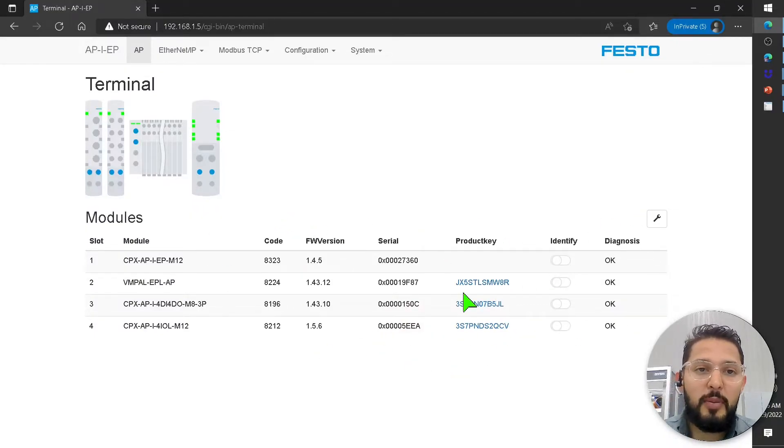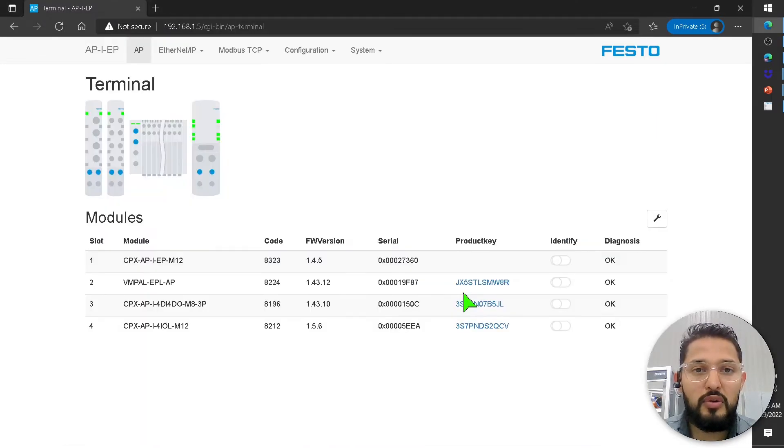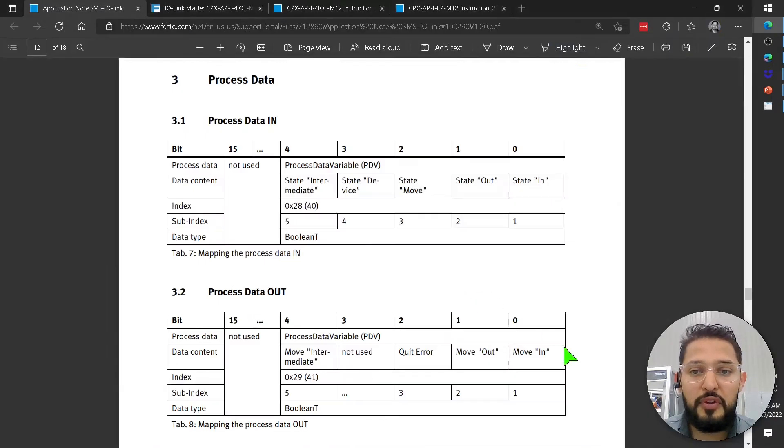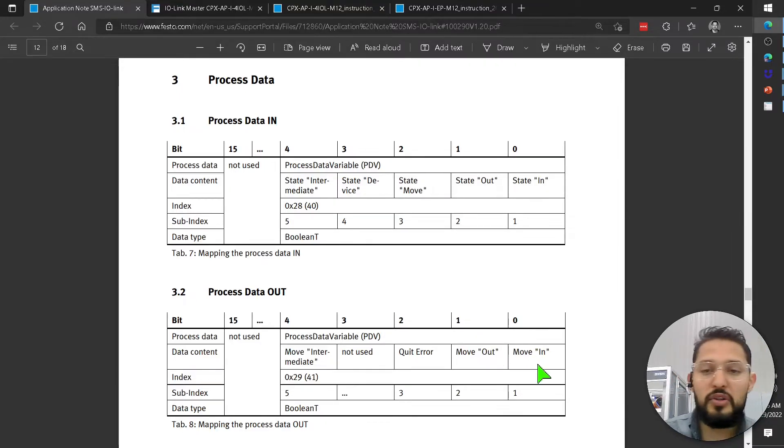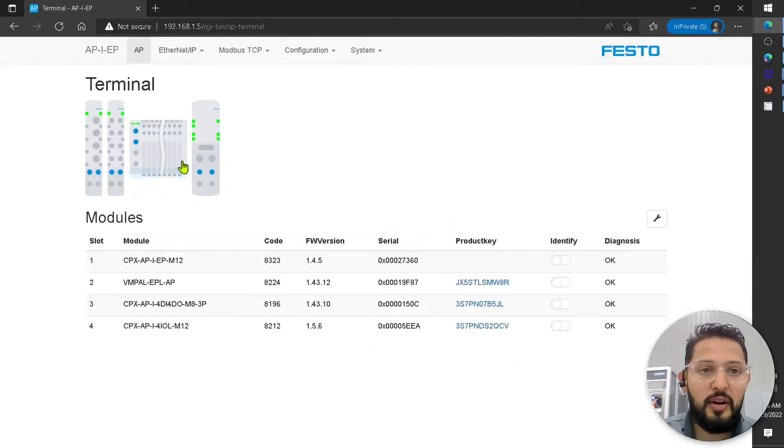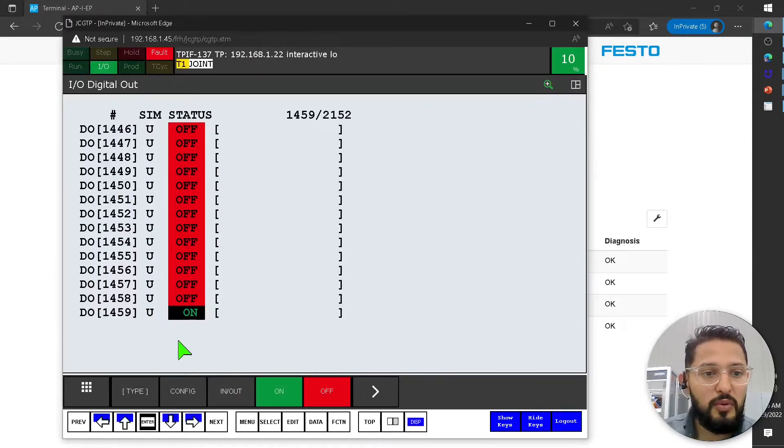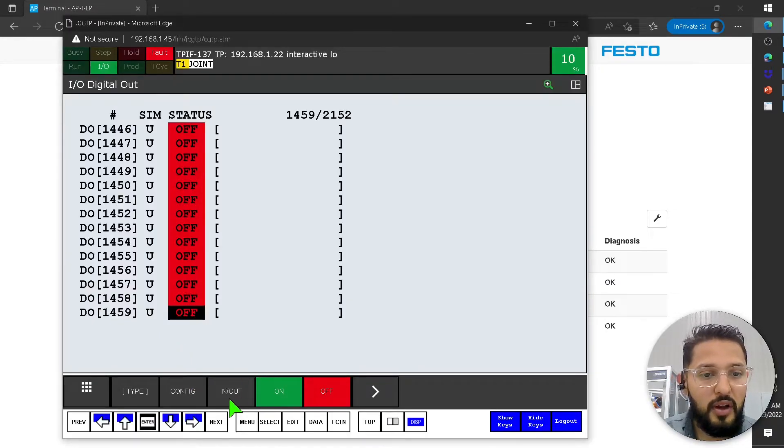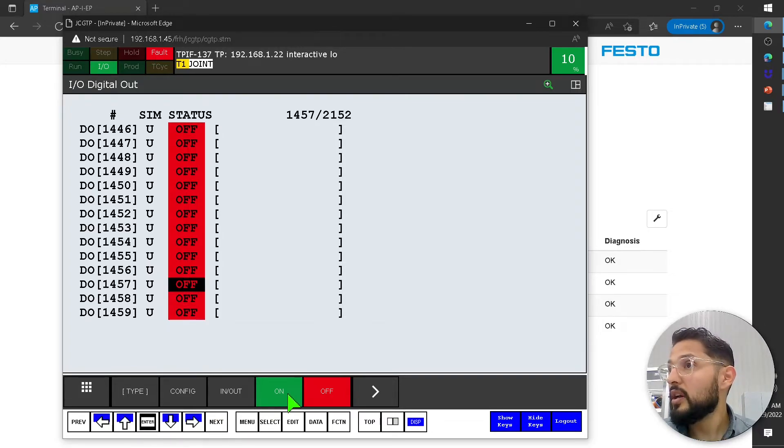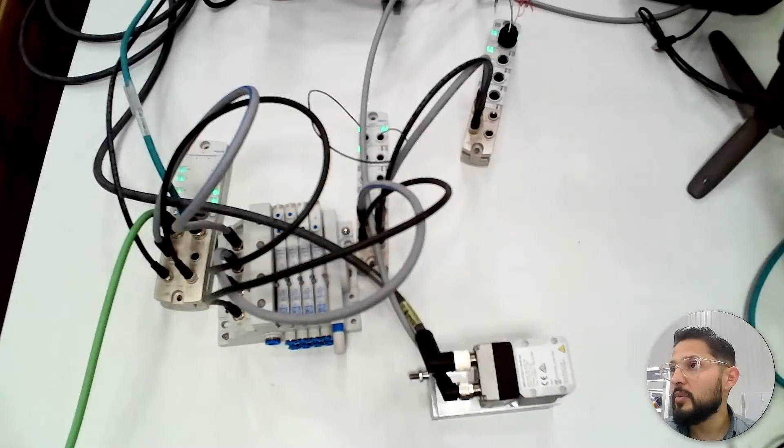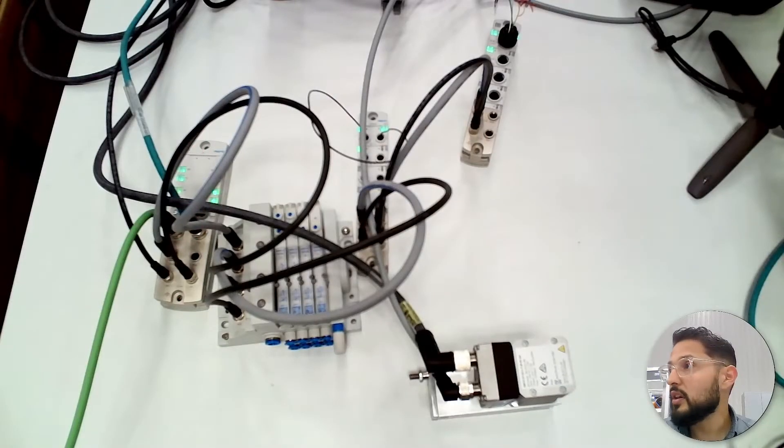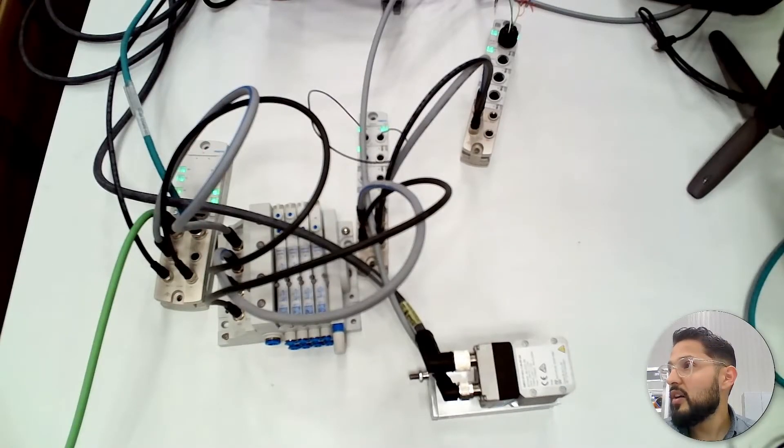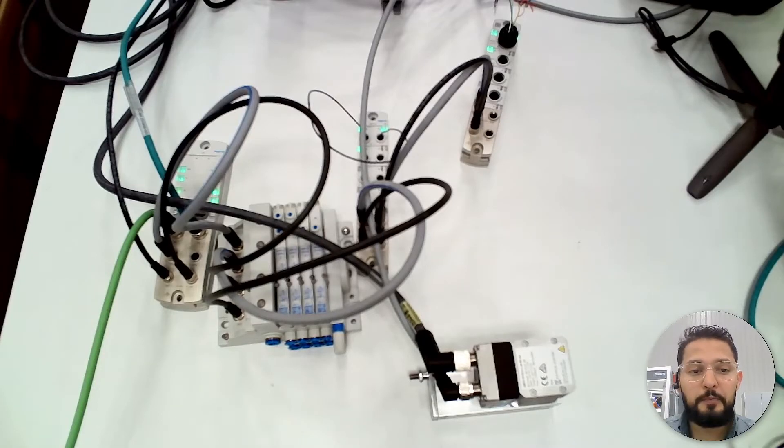Now what I'm going to do is I'm going to use the first two bits to extend and retract. Right now, I'm going to move in because it's not home right now. So I'm going to toggle this off and then move up. Toggle this on.